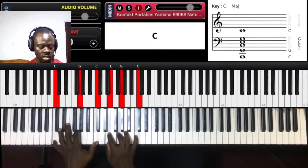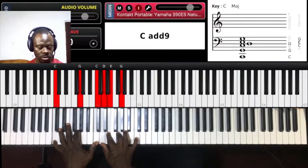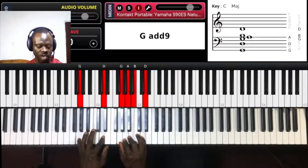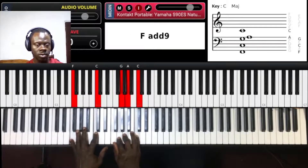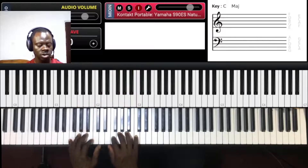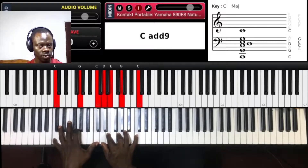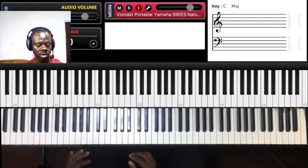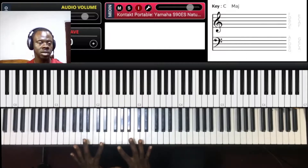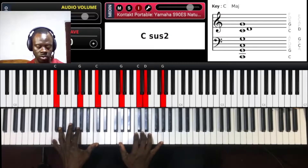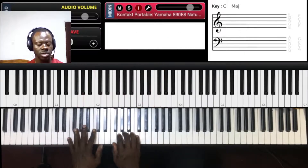Jesus, you are holy. Chord five — you are beautiful. Chord four — Jesus. So that's mainly the first part. Then: you are beautiful, Jesus.